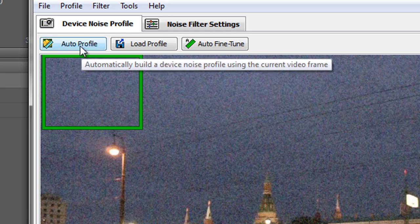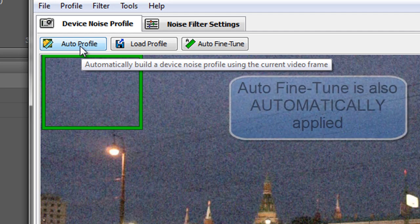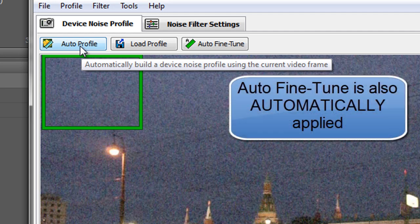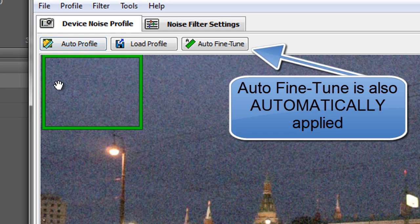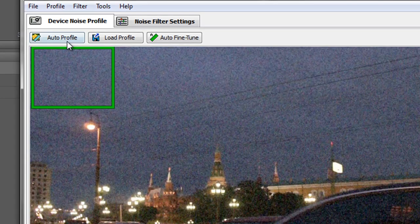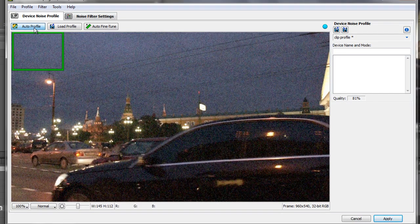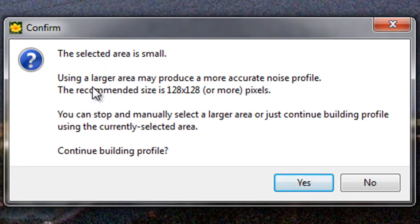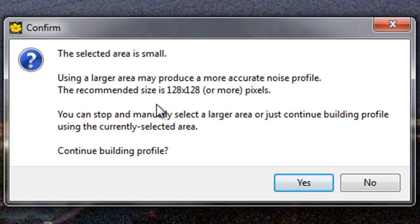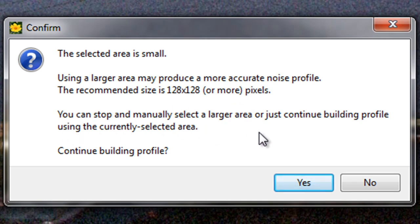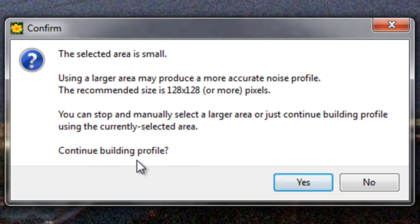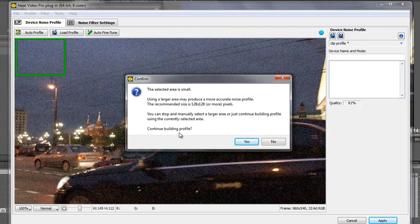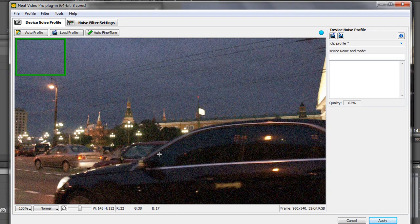And we've got a fairly good area. So now that I've got this in here I need to click the auto profile button to apply it. As you say it automatically builds a noise profile using the current video frame. So now that I have manually selected an area, click auto profile and it is applied. The selected area is small. Using a larger area may produce a more accurate noise profile. The recommended size is 128 by 128 or more pixels. You can stop and manually select a larger area, or just continue building profile using the currently selected area. Continue building the profile. Yes we're going to continue because we're going to fine tune it in the next stage. So we click yes.